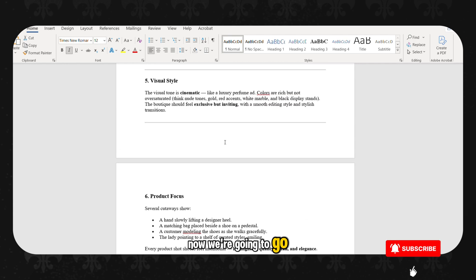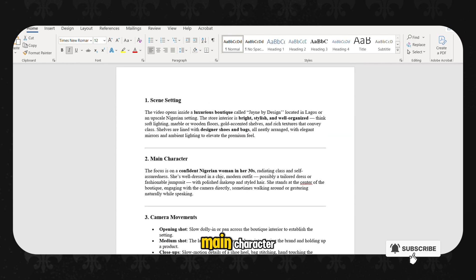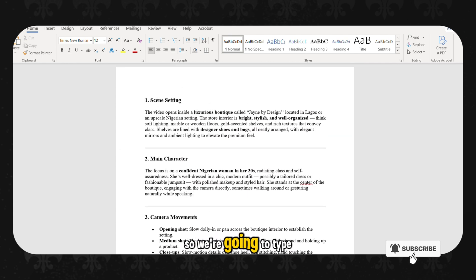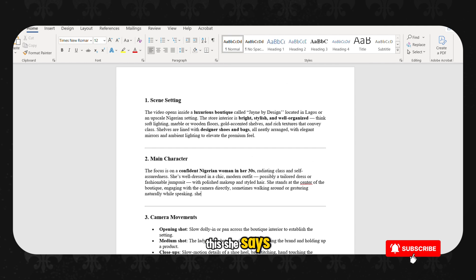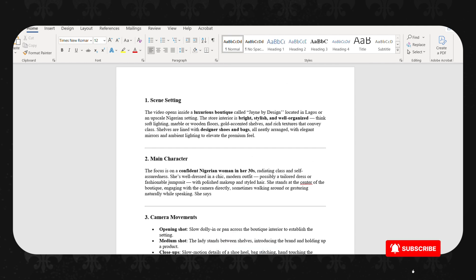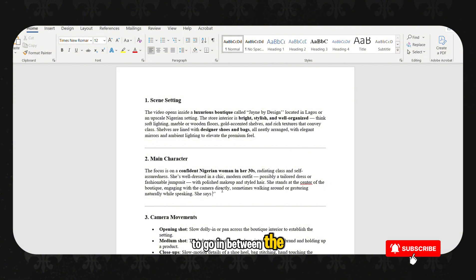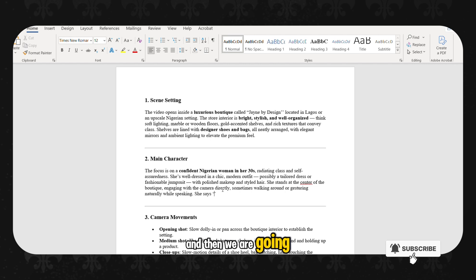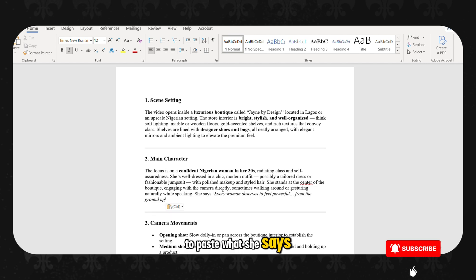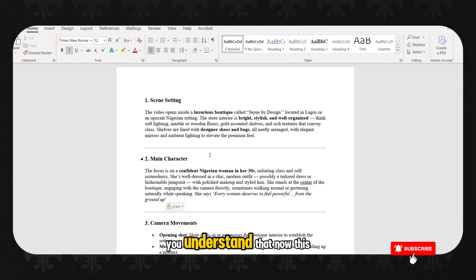Now we are going to go up to this place where they talk about the main character. So we are going to type this, she says. We are going to put a quote, and then we are going to go in between the quotes, and then we are going to paste what she says.